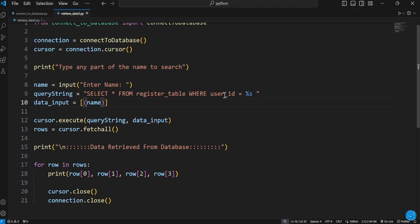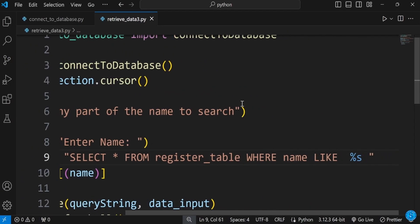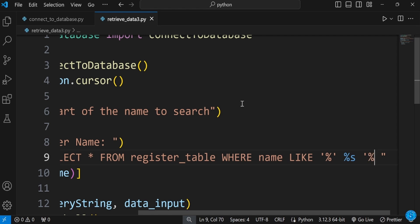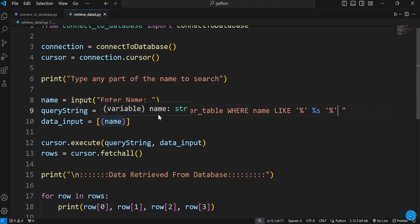In the WHERE clause, instead of ID we'll use name. So we're not saying WHERE name equals anymore — we're saying WHERE name LIKE. We'll put percentage signs to surround the placeholder in single quotation marks, like: percentage sign before and percentage sign after.